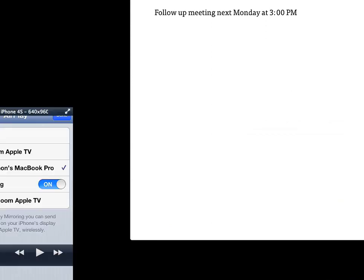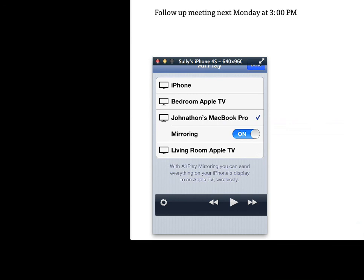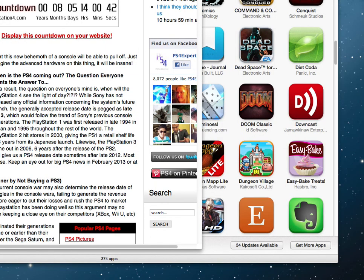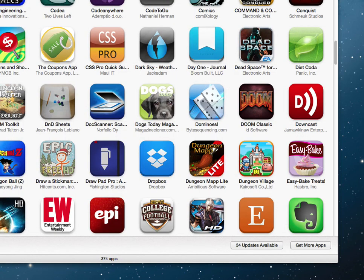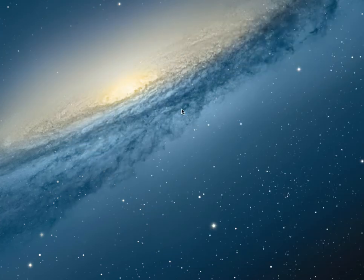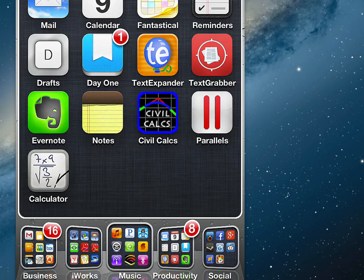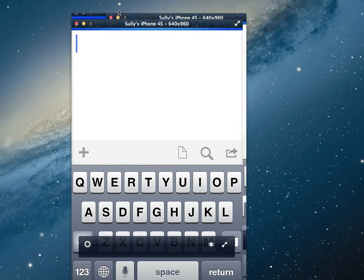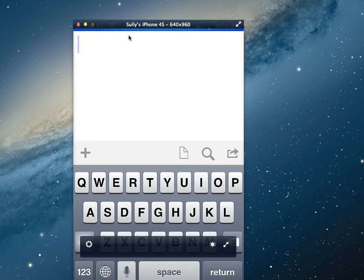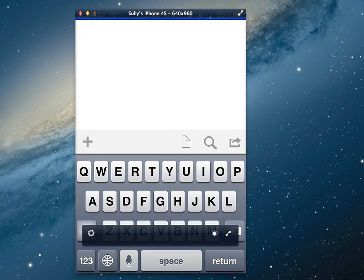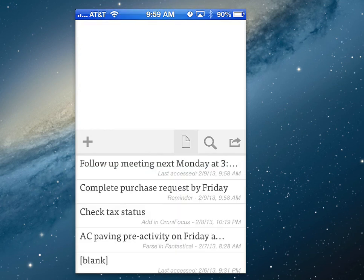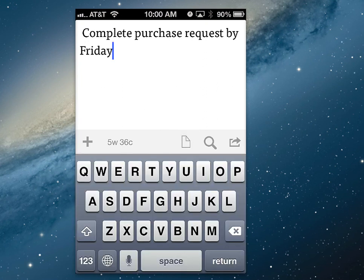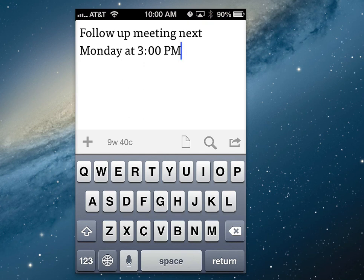Let me drag this over and show you the iPhone version. I'll turn off mirroring on my iPad. I hadn't planned to demonstrate the iPhone version, but let's go into Drafts here. If I hit the little page icon, you can see it syncs the things we just did — 'Follow up meeting next Monday at 3pm' and 'Complete purchase request by Friday.' It syncs through iCloud so it's already on my phone without me having to do anything, which is really nice.